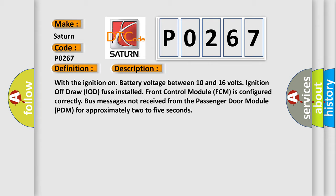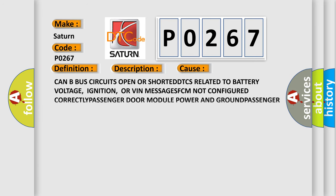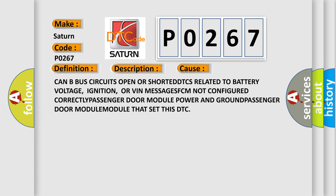This diagnostic error occurs most often in these cases: CAN bus circuits open or shorted, DTCs related to battery voltage or ignition, VIN messages, FCM not configured correctly, passenger door module power and ground issues, or passenger door module malfunction that set this DTC.